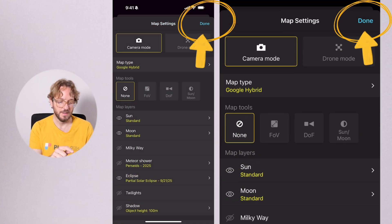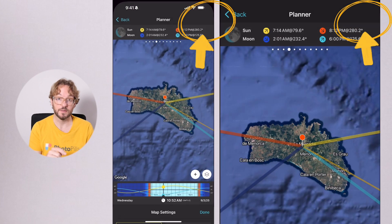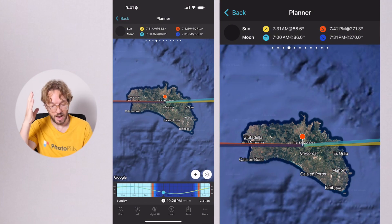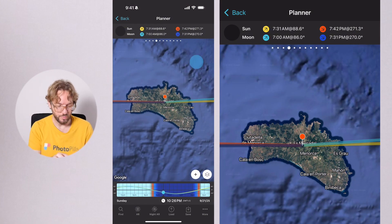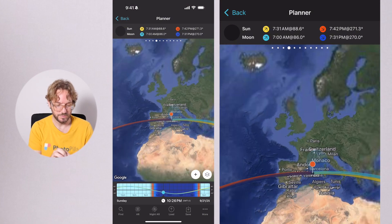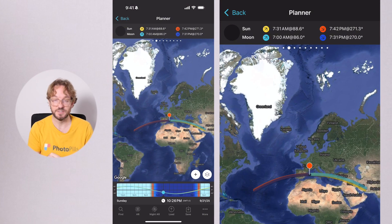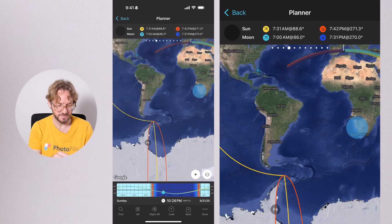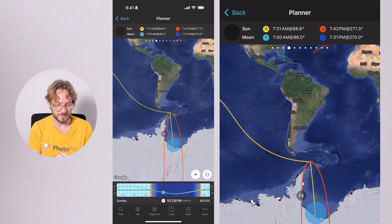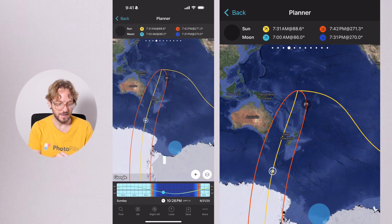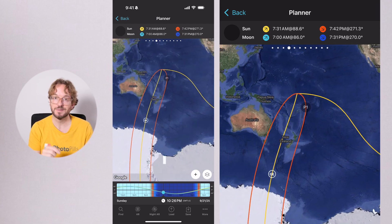Tap on this one and go back to the map. Now zoom out to see where the eclipse is visible. In this case, the eclipse is visible in Antarctica and in New Zealand.